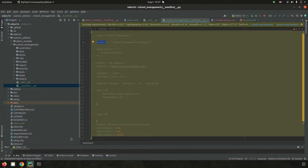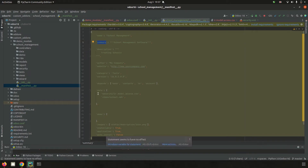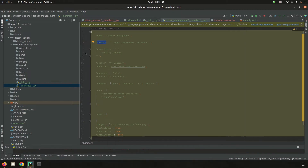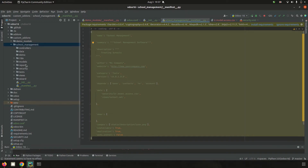The `i18n` folder contains files for internationalization, which helps with translation of the module. Here we can create `.po` files. For example, if our user is working in Arabic, they need to switch the user's language to Arabic, and the Arabic translation of fields and labels can be added inside the i18n folder.